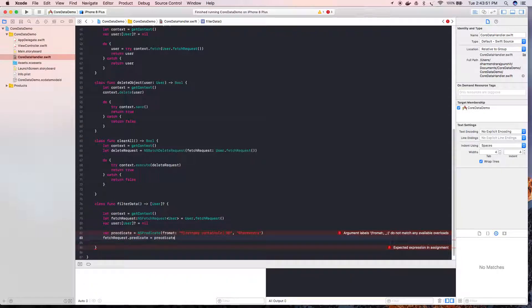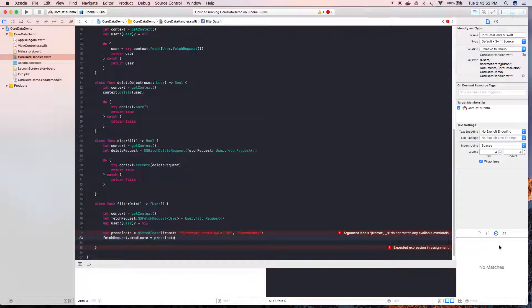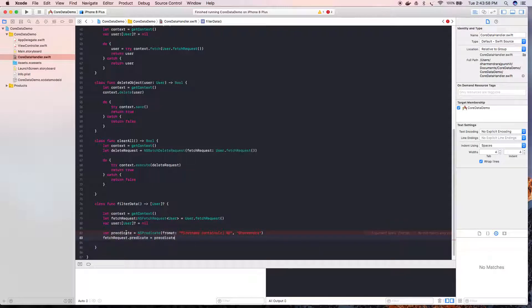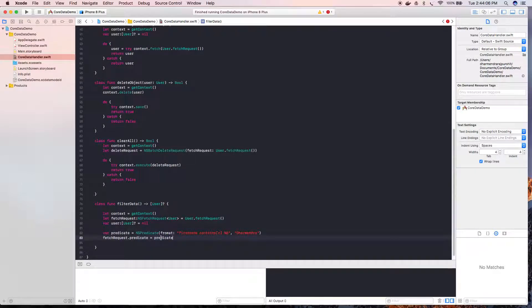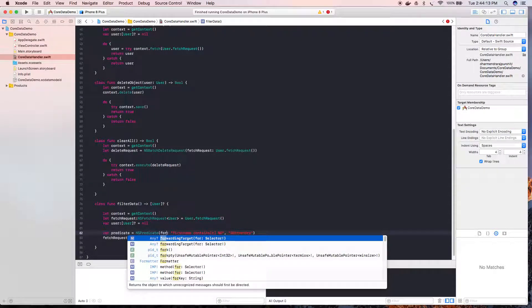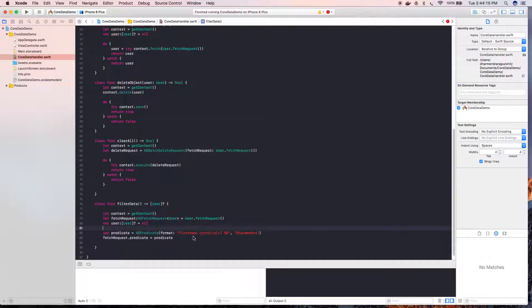Okay, predicate. So here it is. Now predicate — we misspelled this, so let's fix that. Here it is. Format — F-O-R-M-A-T. So we use the 'format' argument for the NSPredicate. So here it is.